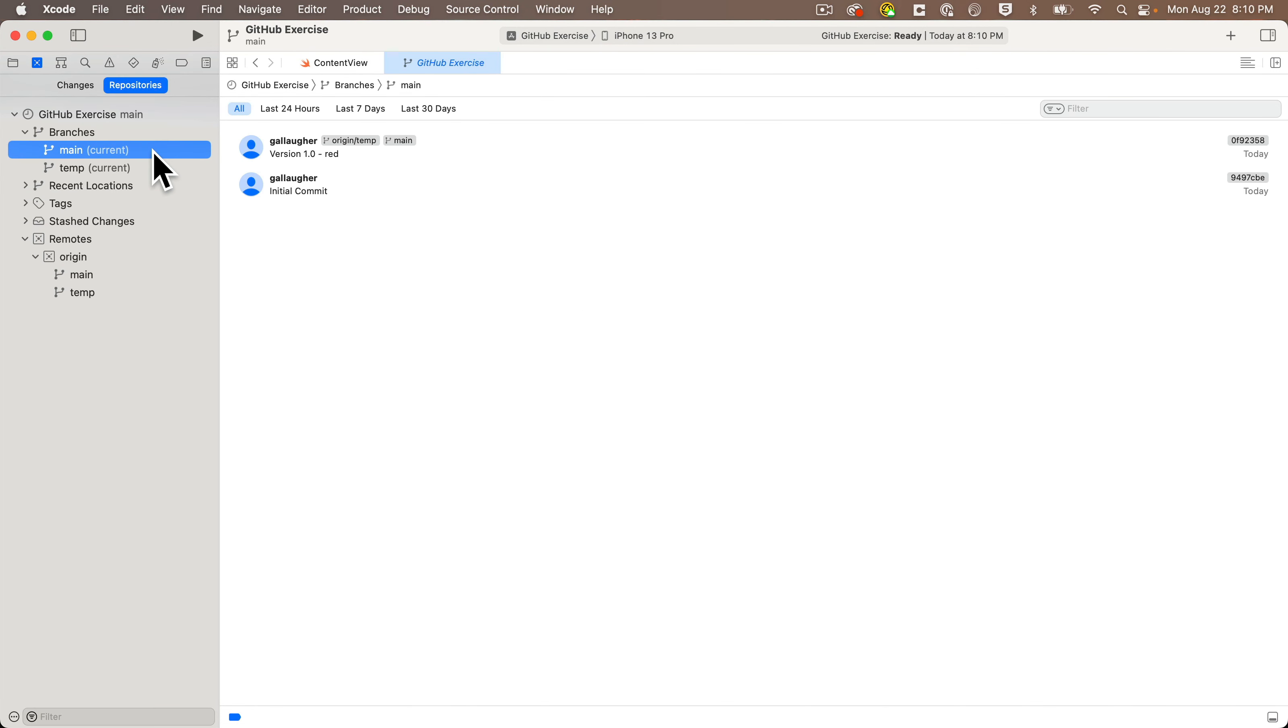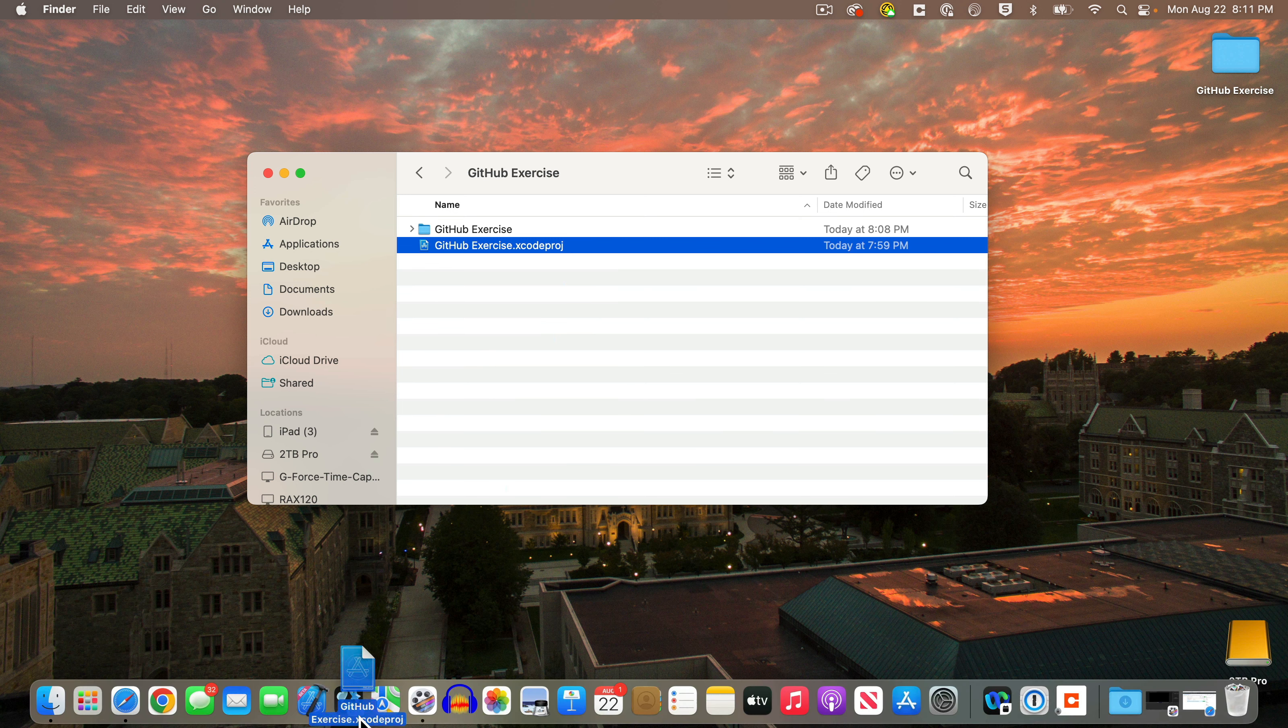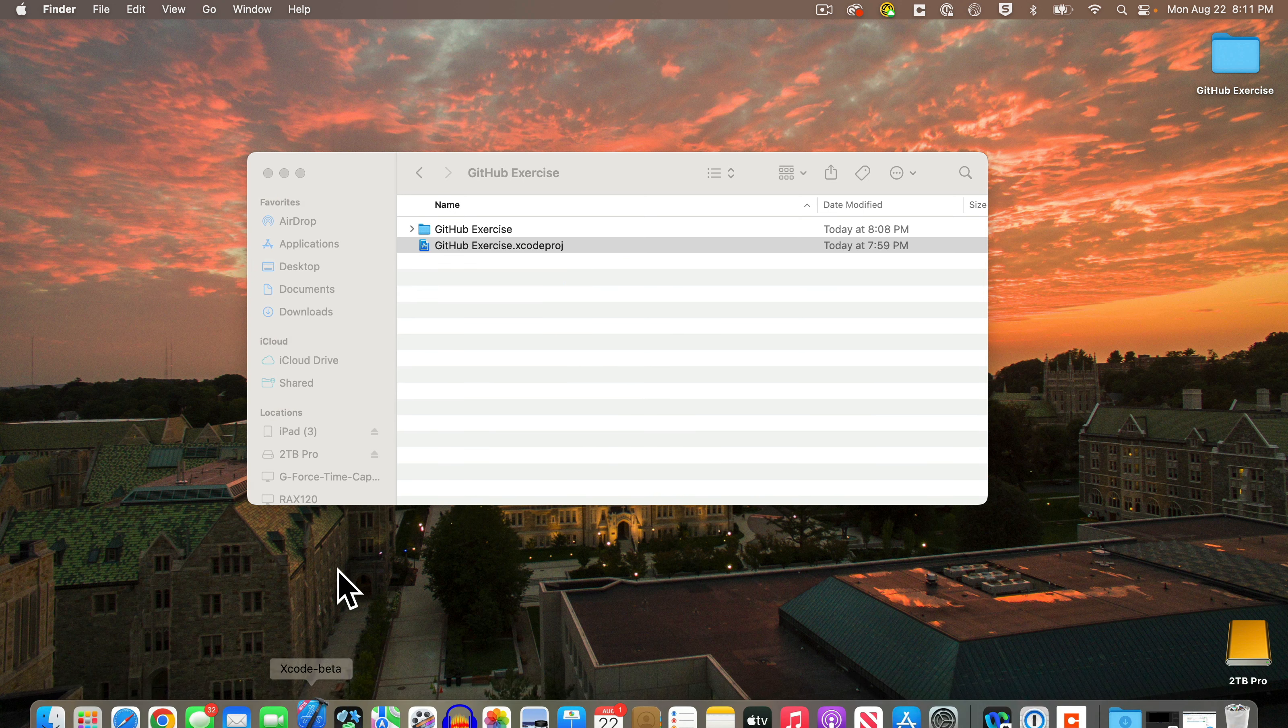Again we see a quirk in my beta version of Xcode. I shouldn't still be showing a temp under branches. Hopefully yours doesn't show temp here, but if it does, you can just quit Xcode, then restart your project.